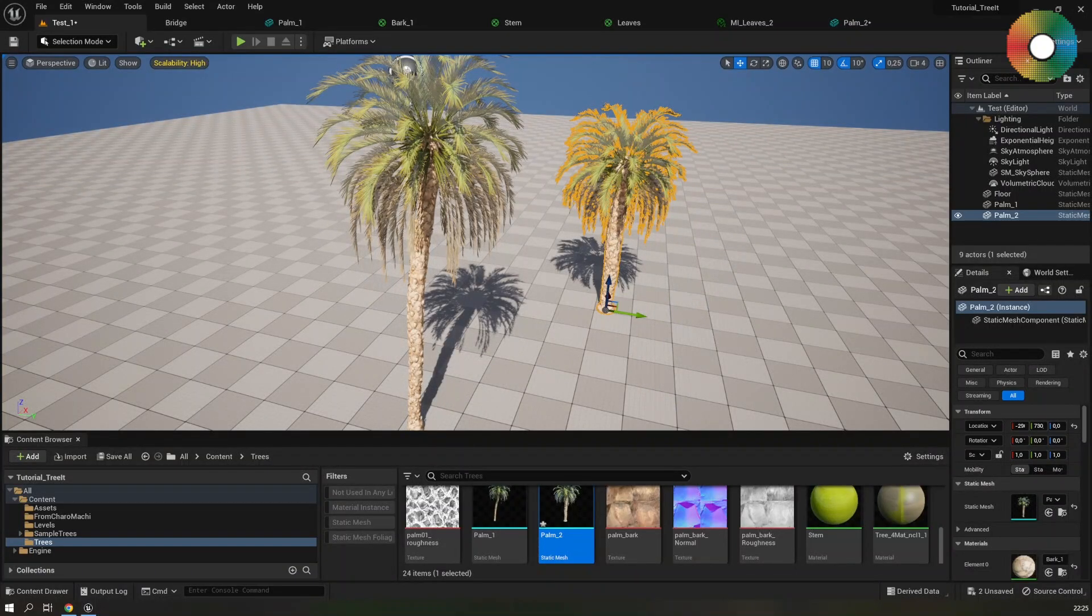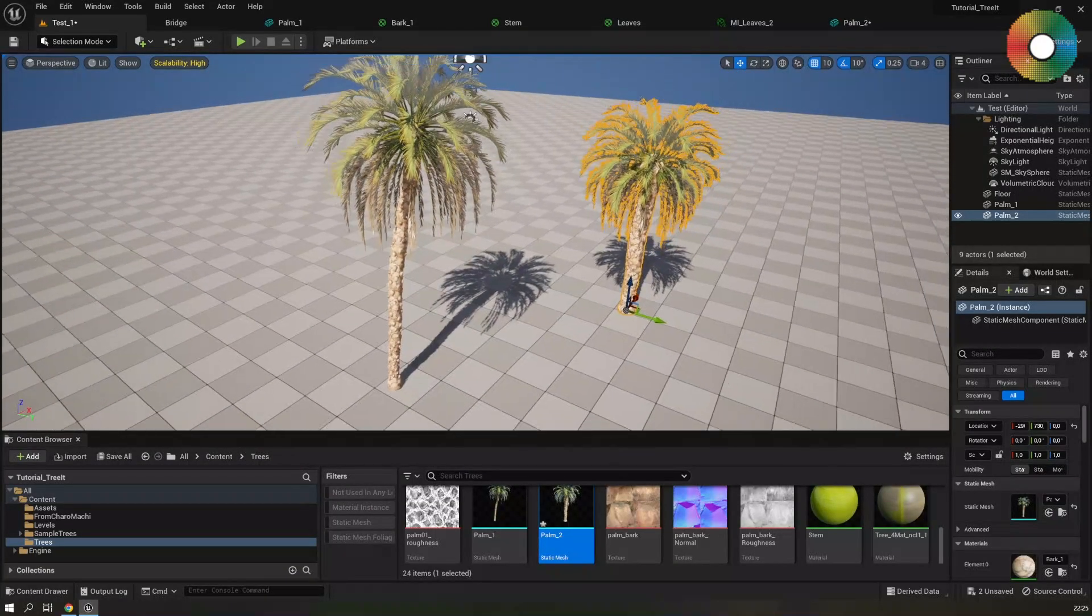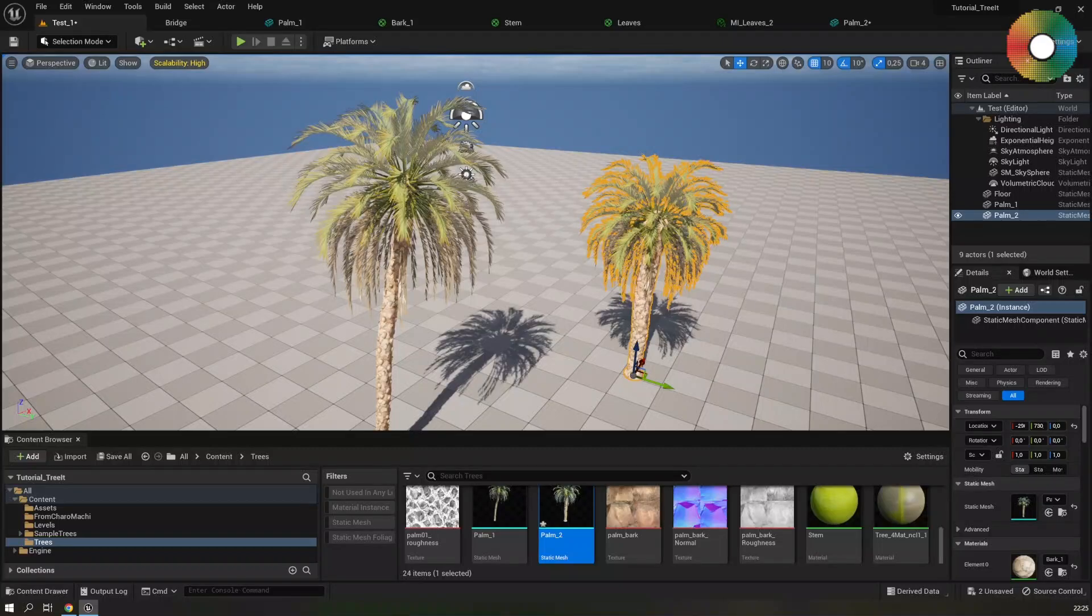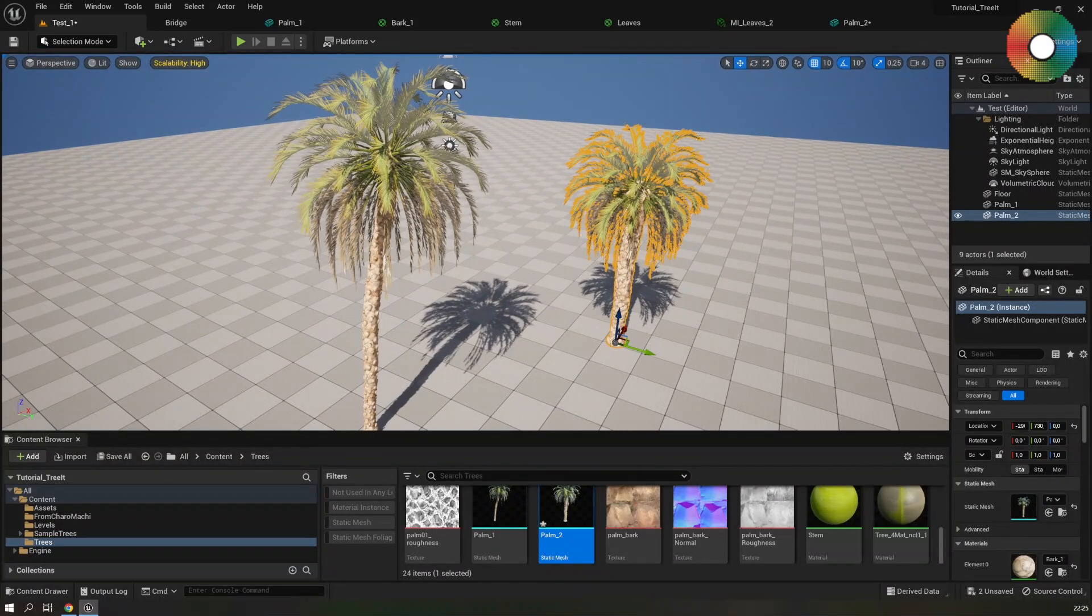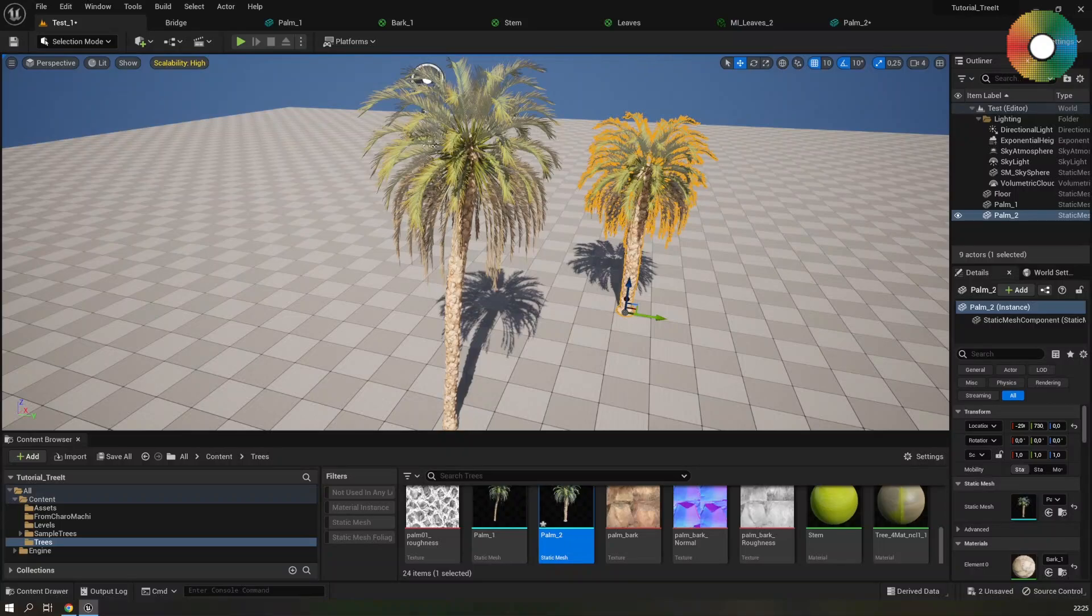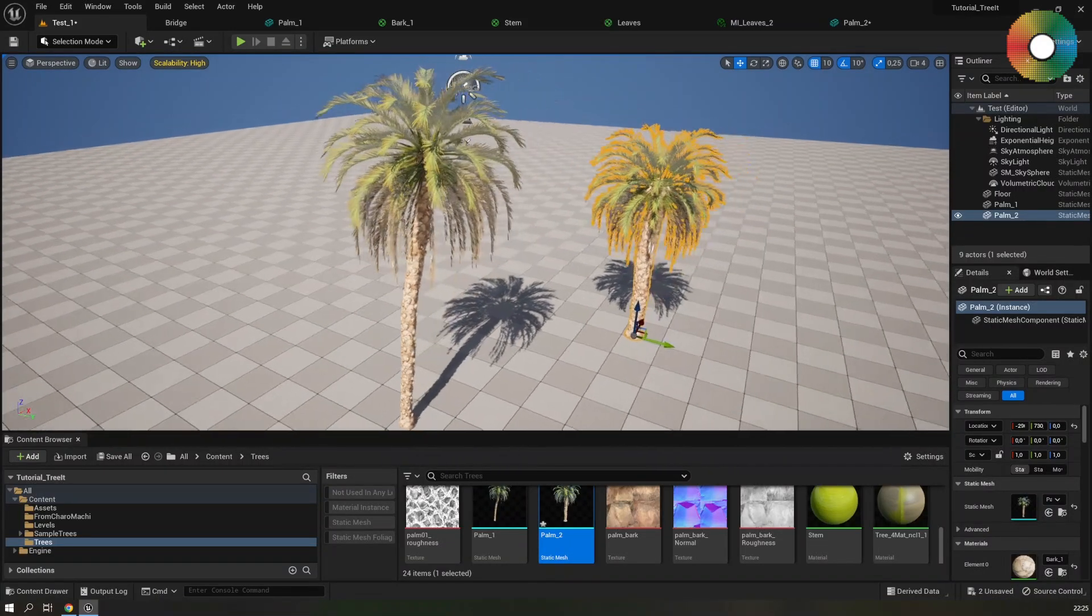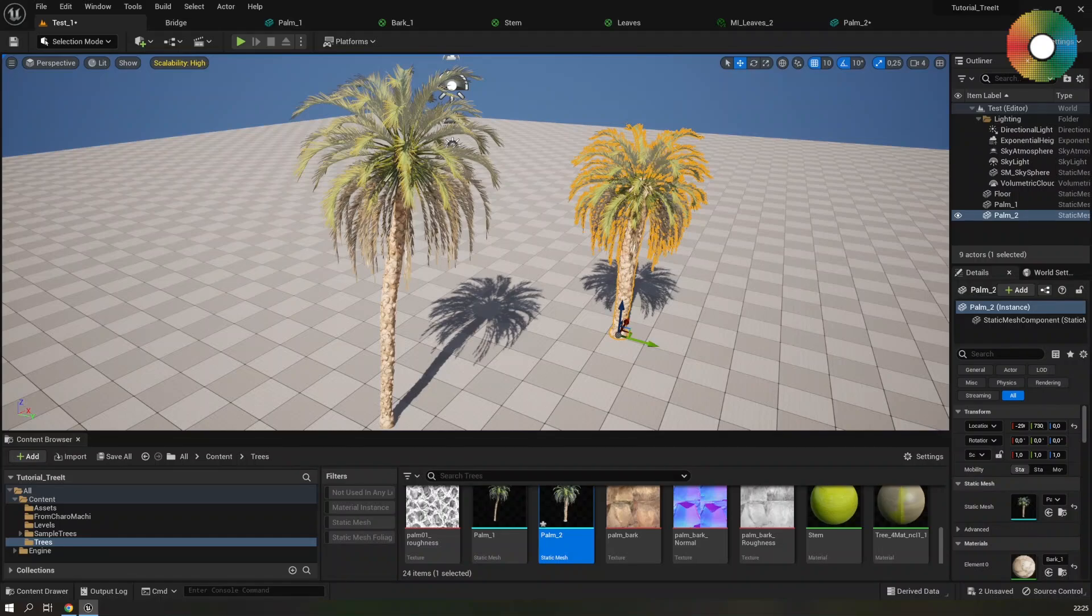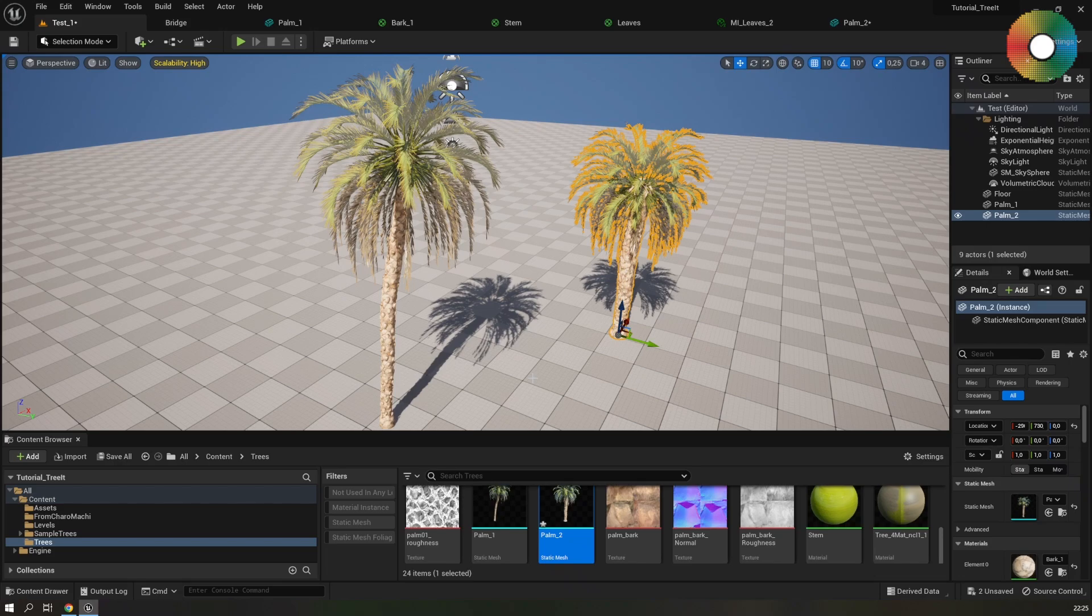And what is really great is that you can go back to TreeIt and modify your tree a little bit to give it a new look and just export it and use it with your materials in Unreal. And this way you can create different trees for your scene really quickly. And it's very well optimized because the trees use the same material and textures.